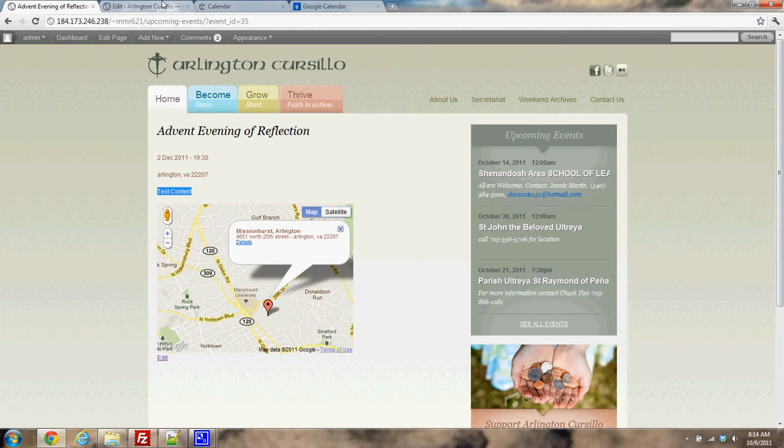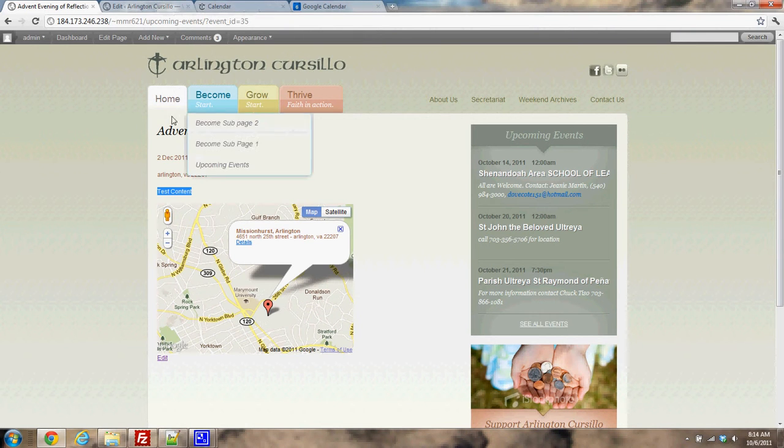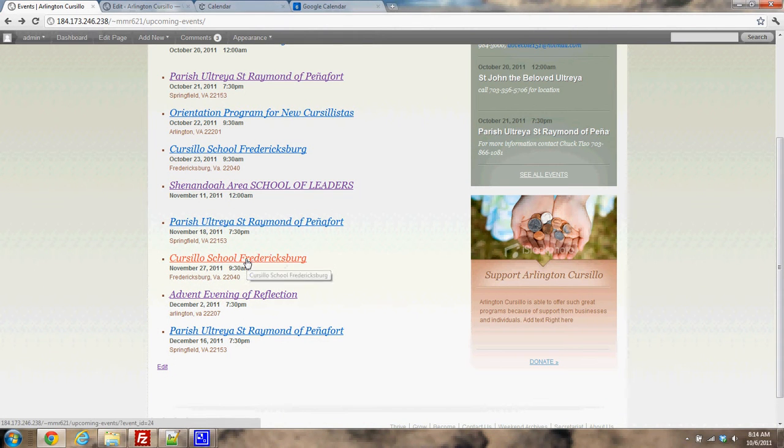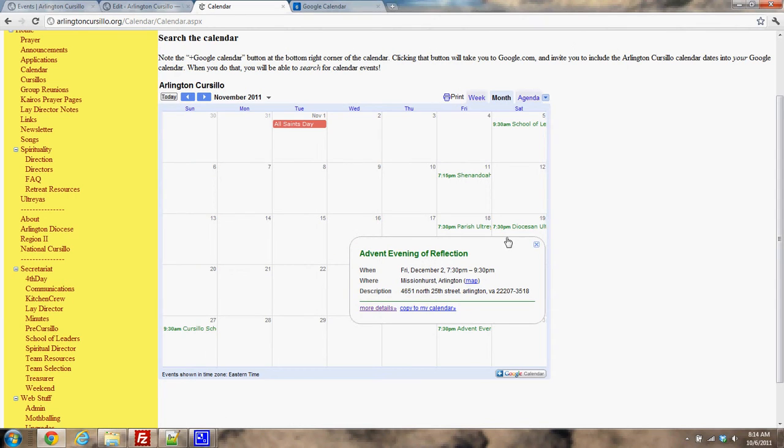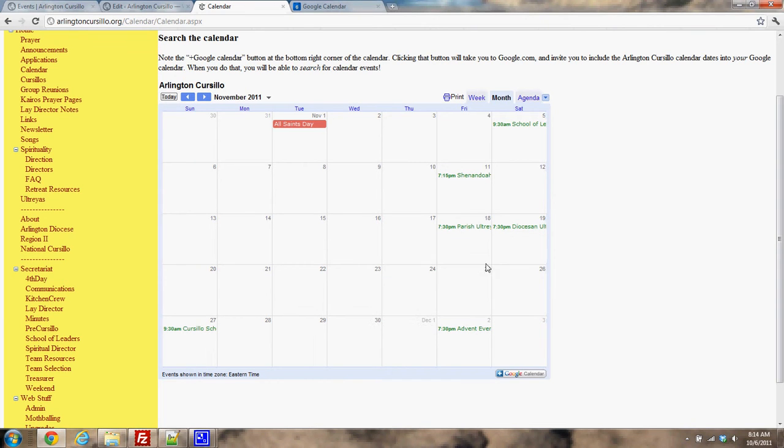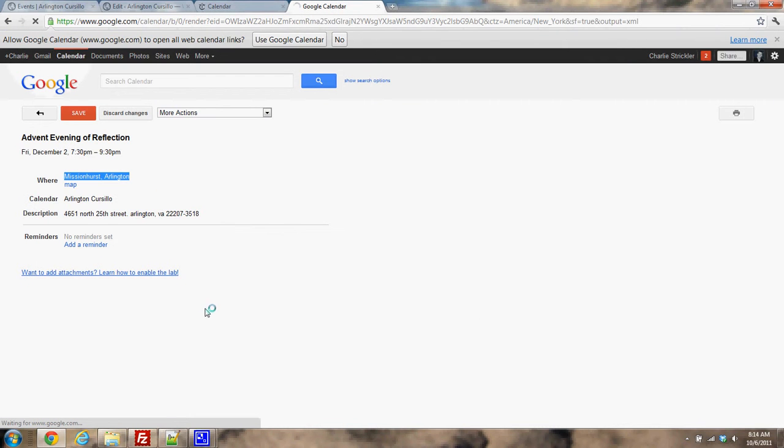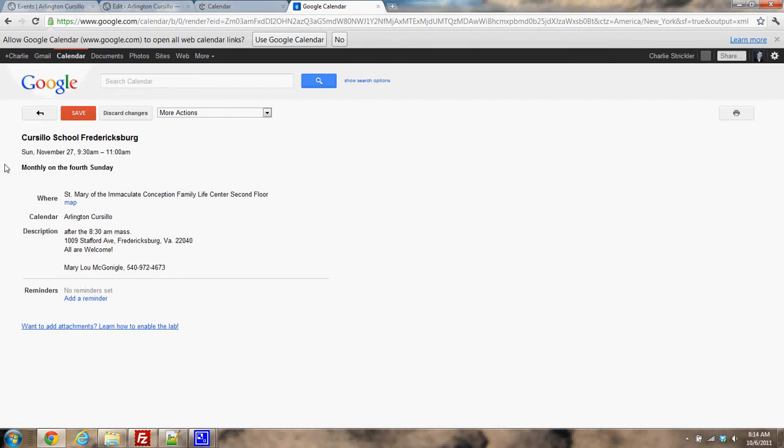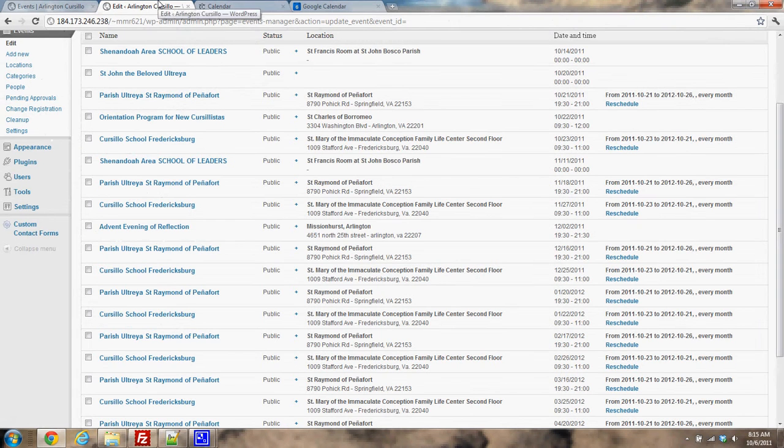So that's how you add a single event. One event that I already added is a recurring event, so let me go back to my event list. It's this Cursillo School Fredericksburg. So let me find that on the calendar here. Here it is: Cursillo School Fredericksburg. I'm going to click on more details and I'll say that this is monthly on every fourth Sunday. So I want to add this as a recurring event.